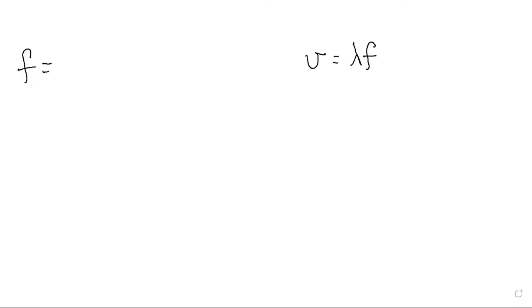They said all those brands run at 2,450 megahertz. Okay, so there's our first value we need.